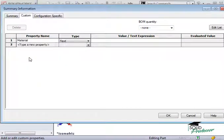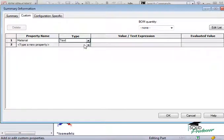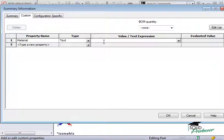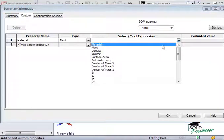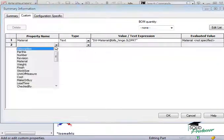Set the type. I'll leave it as text in this case. And for the value, you can either type in a value, or use the drop-down to link the value to a SolidWorks property, such as the material or the mass. I'll create a couple custom properties for the part number and material.